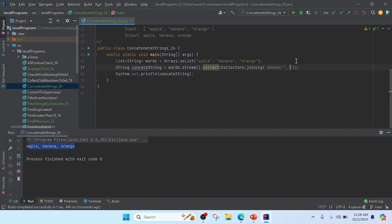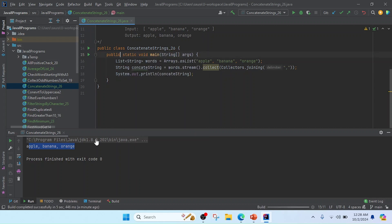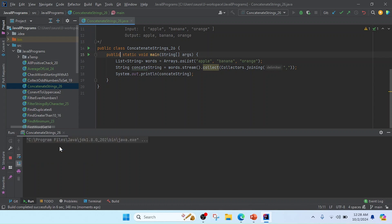Here I actually just took that as an extra space, so I'm removing that. Now I'm going to run it once again, so you can see the gap will be removed. Yeah, my program is completed. Thank you, friends.